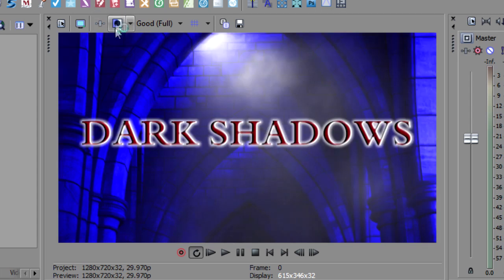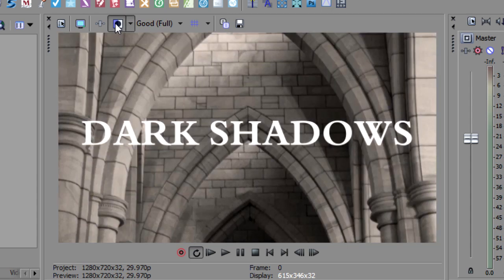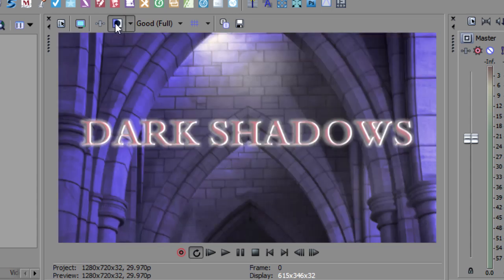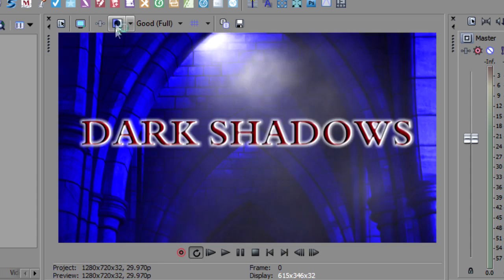And then with the BCC effects, wow, look at the difference. I mean, before and after, it's quite drastic. So let me show you how I did this.